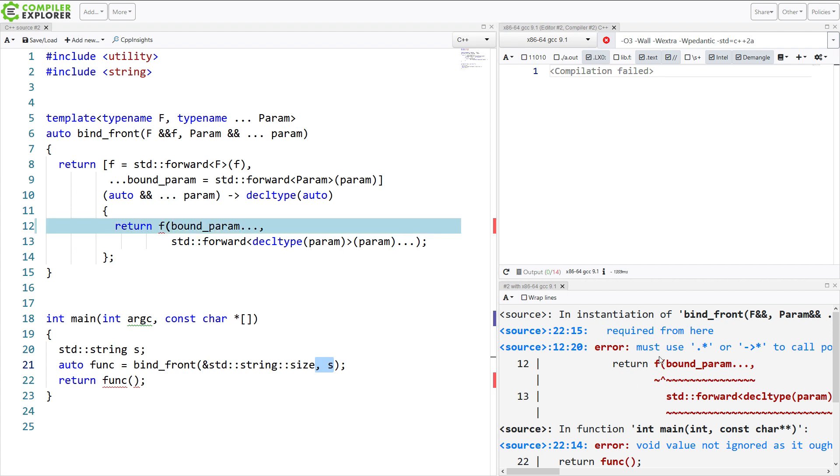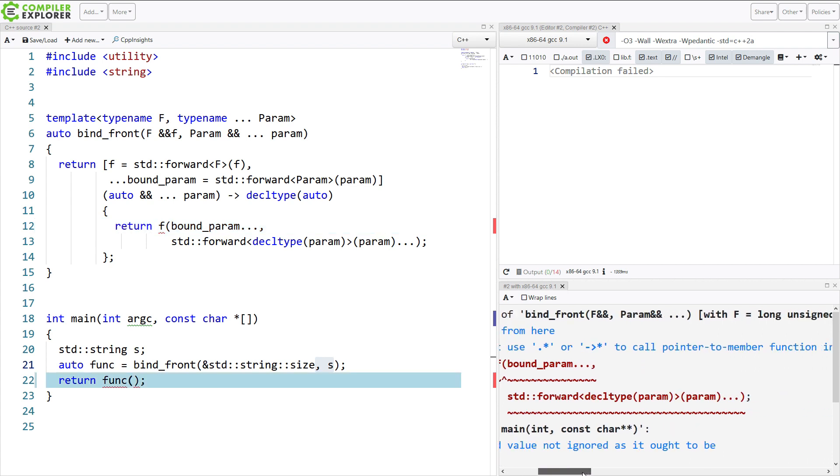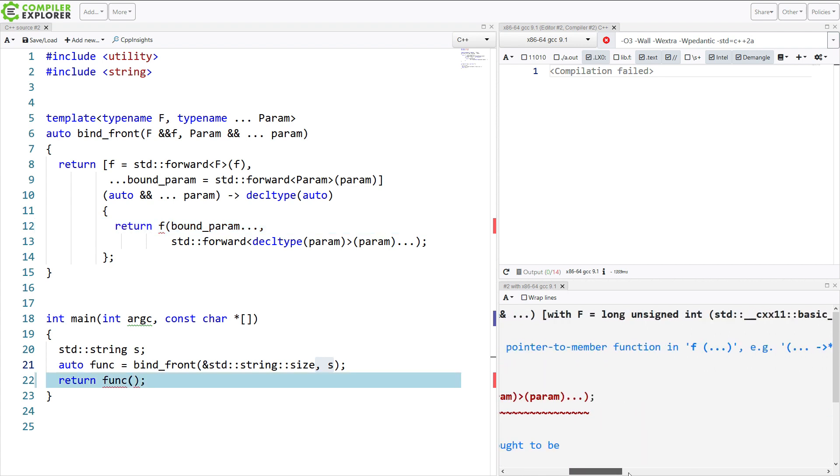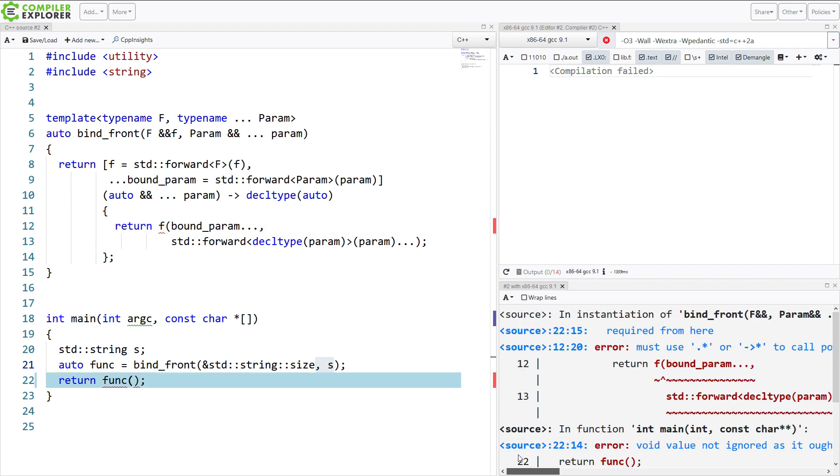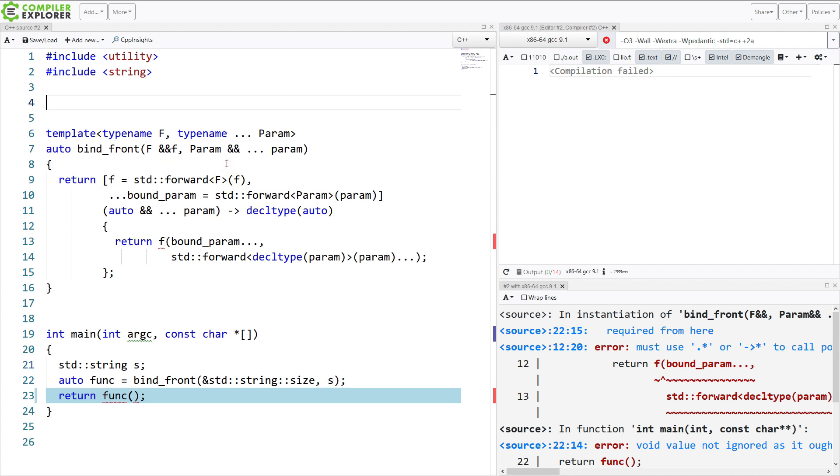And I've got this error: you must use dot star or arrow star to call a pointer to member function. So what do we do about this? Well, one option is to write our own invoke function. So let's see if we can do that.